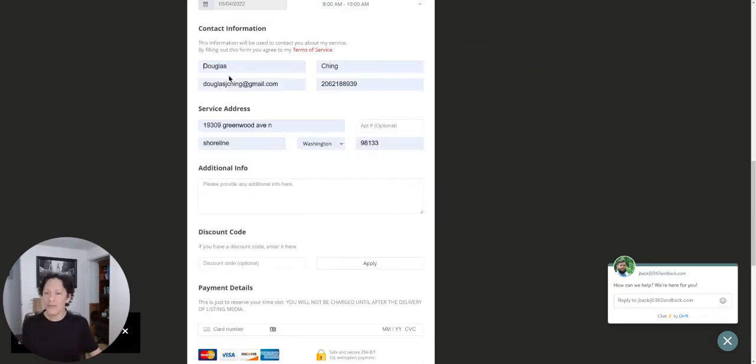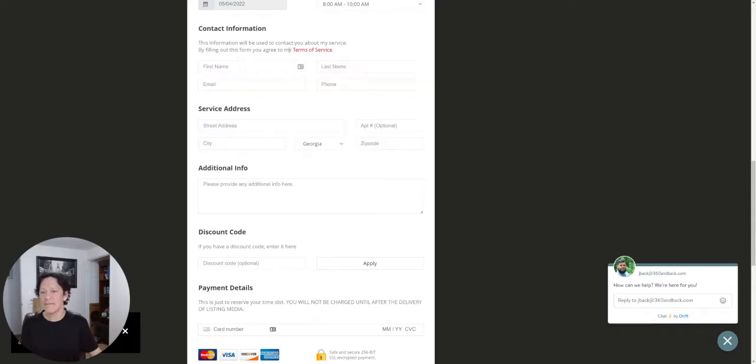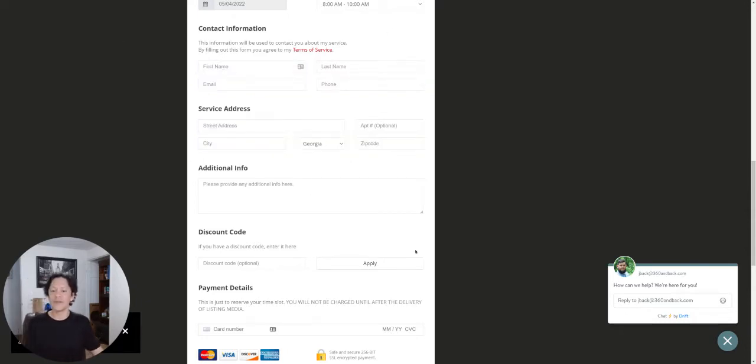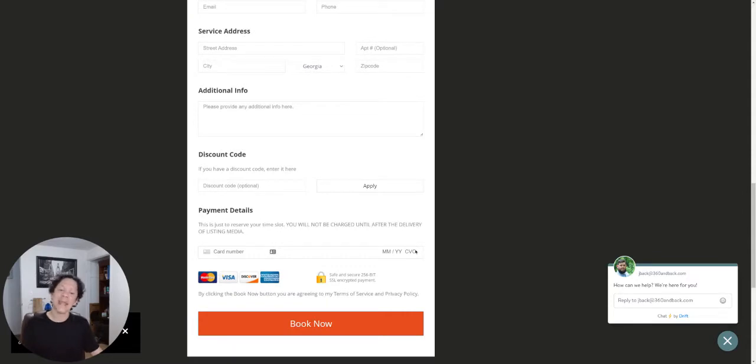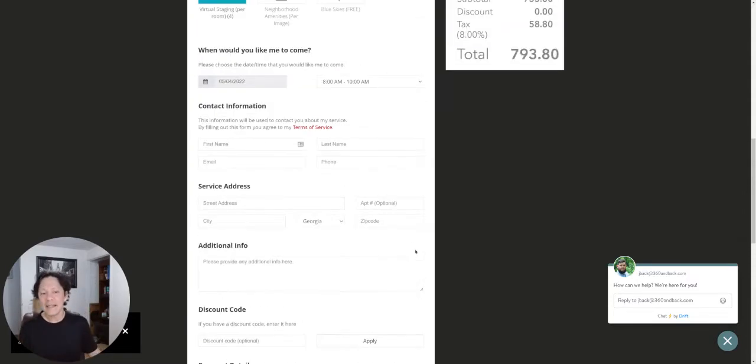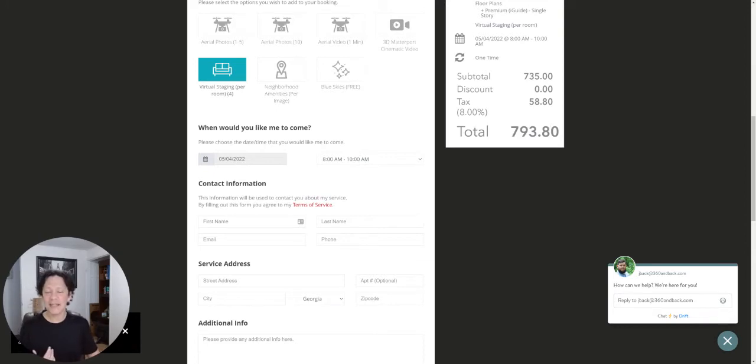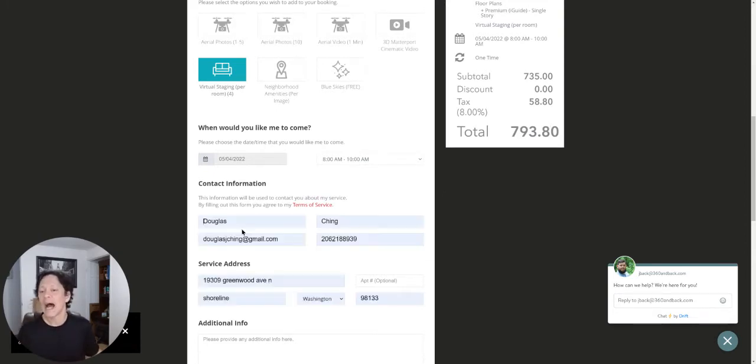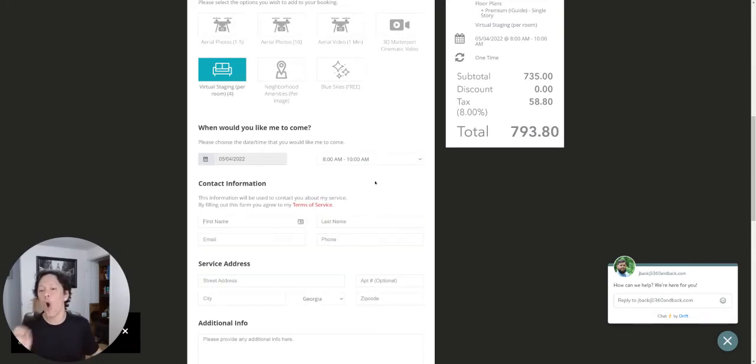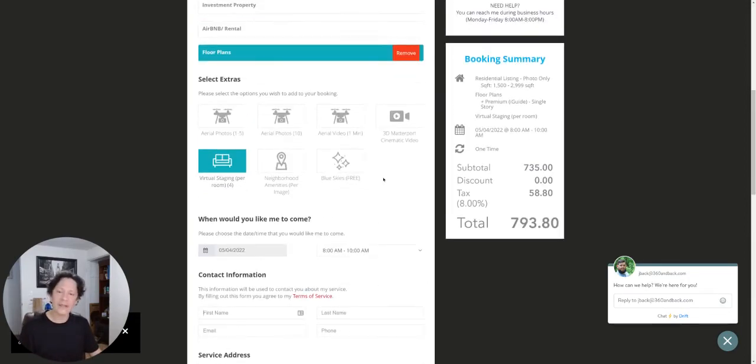Now check this out. Let's say somebody leaves. They're like, oh, 100 bucks, that's too much money, and they leave this guy's website. I have captured all their information, all of it.